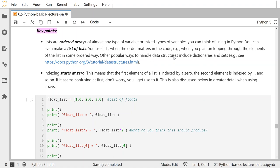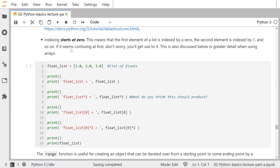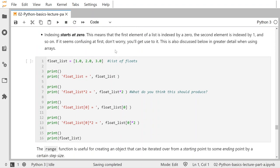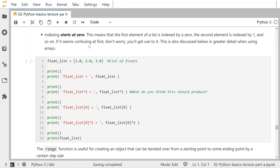Other popular ways to handle data structures include dictionaries and sets, and I provide a link for that. We'll talk about dictionaries in your assignment and later on in this notebook. An important thing to understand in Python is that indexing starts at zero — the first element of a list is indexed by zero, the second by one. That might seem confusing at first, but you'll get used to it. It's very common in most programming languages. Some languages are exceptions, like MATLAB.